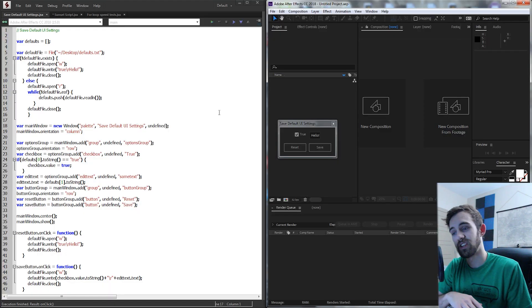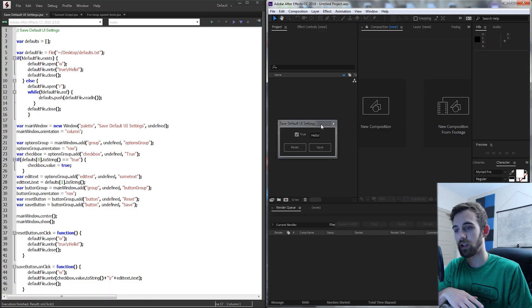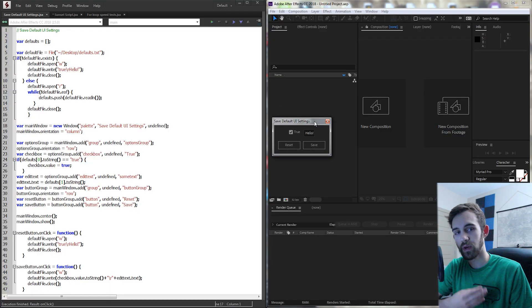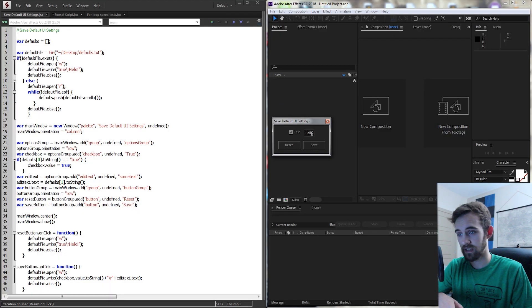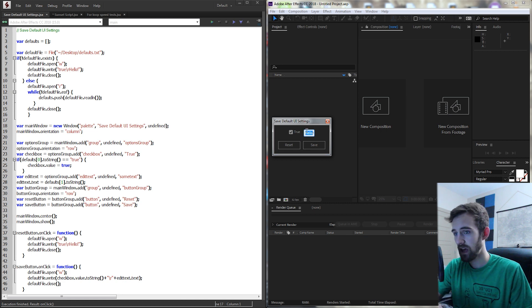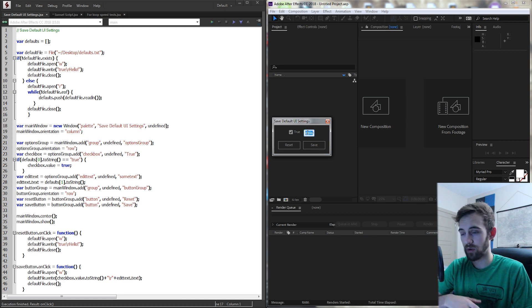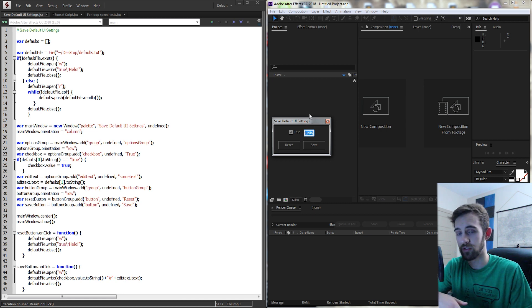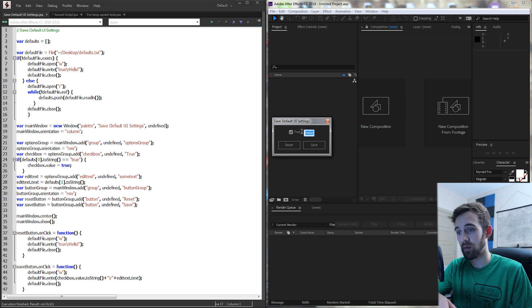Hello everyone. In this week's After Effects scripting tutorial I'm going to be showing you how to save your default UI settings. Essentially anytime you create a UI you may want to have some settings, text, or values set by default, and you might want to offer a feature to save those and have them appear later.